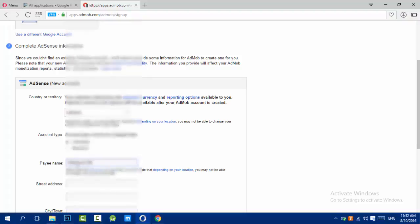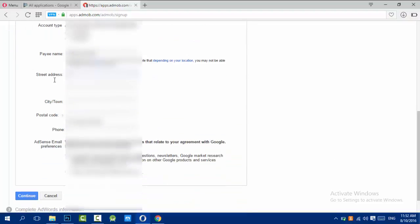You should choose the account type, your name, payee name, and street address. I will hide those because I don't want you to set a bomb for me or something to kill me. Yes, I'm kidding.